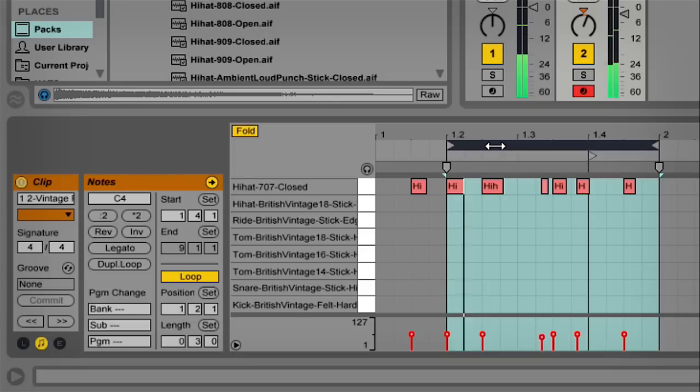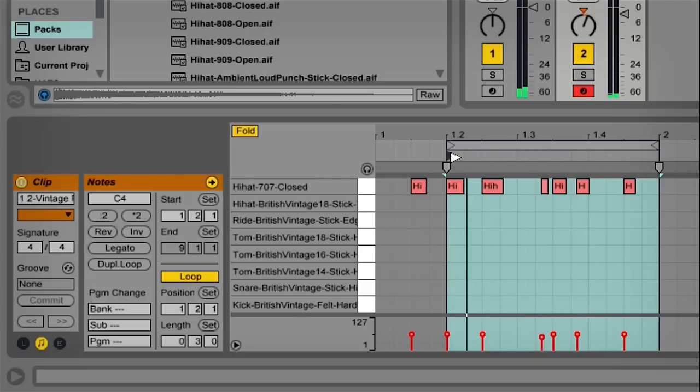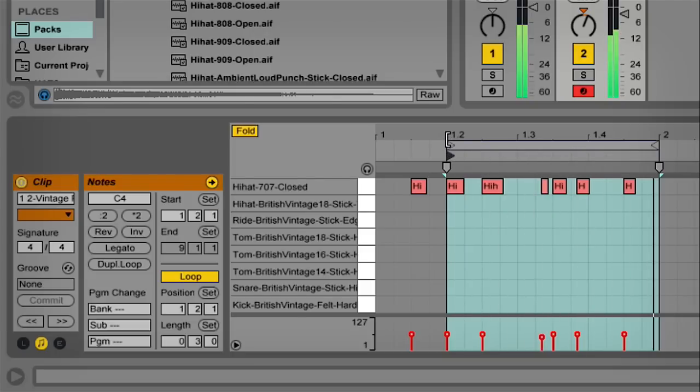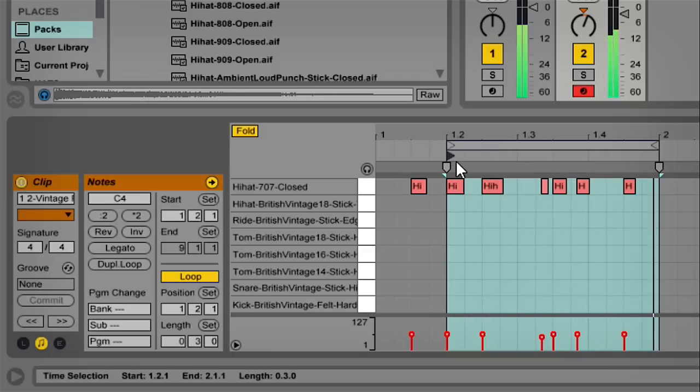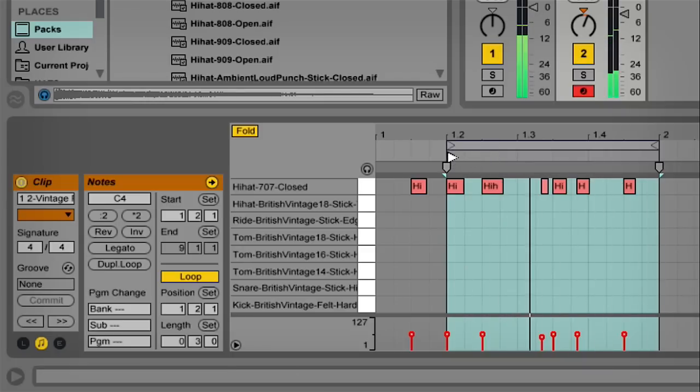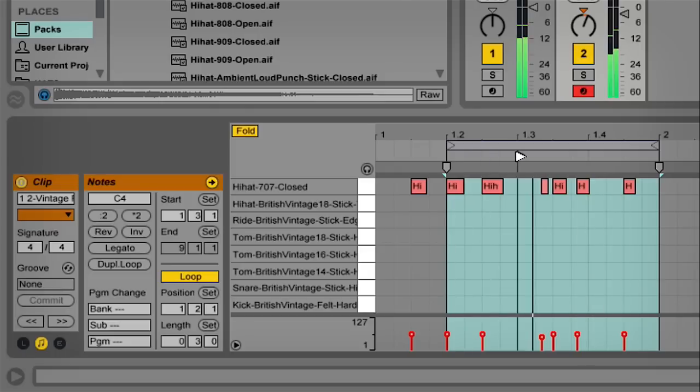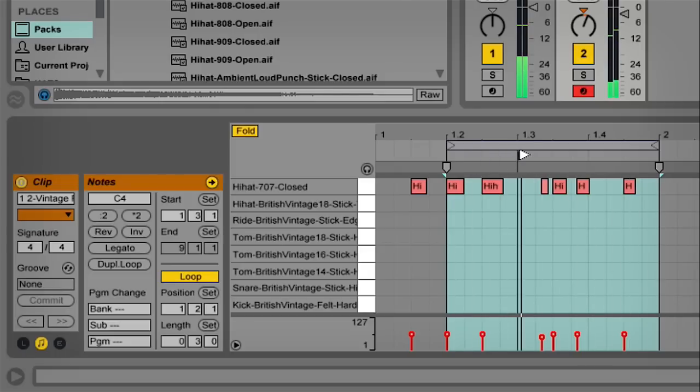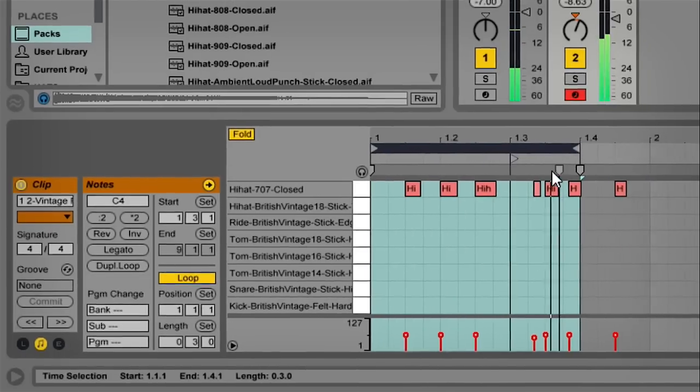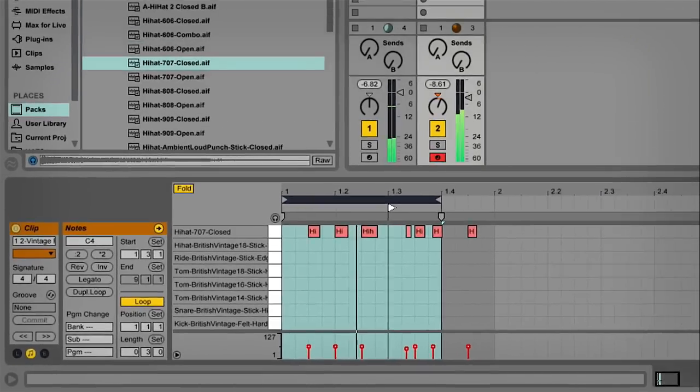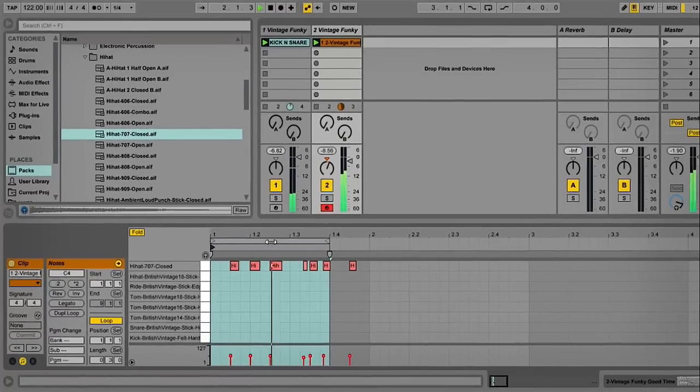You can actually pull them across as well and listen to the various different patterns you could make. You could bounce these down eventually or actually record these in.